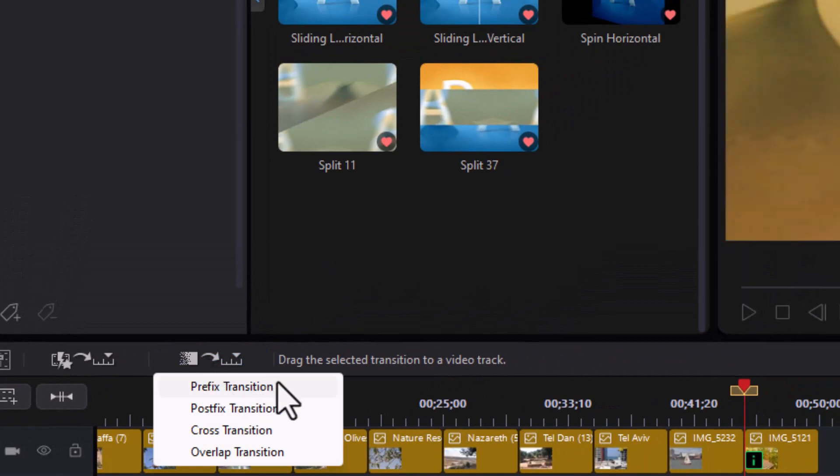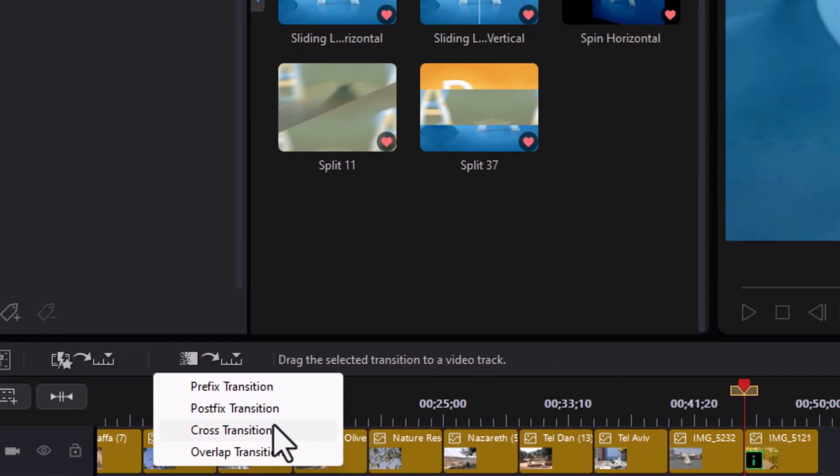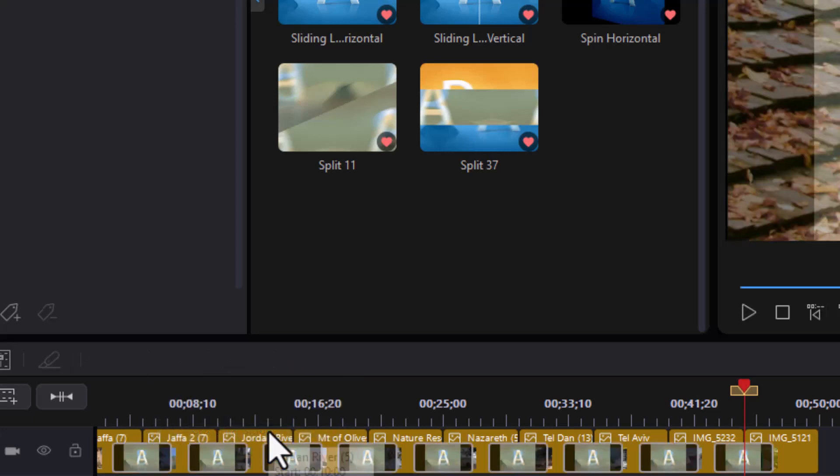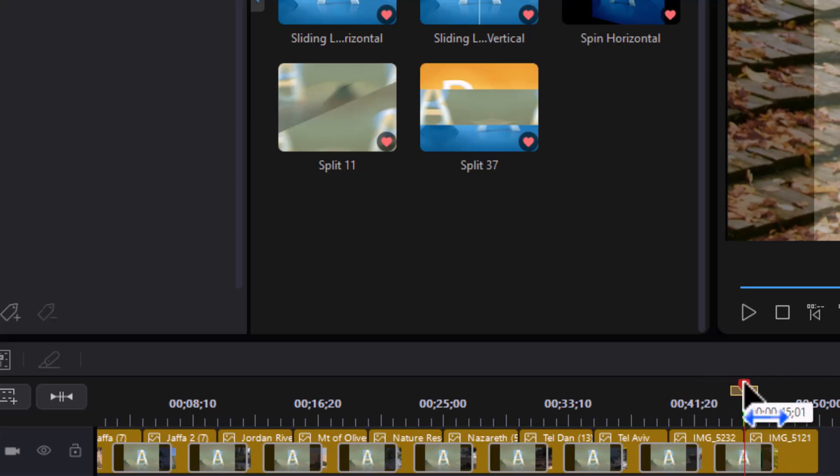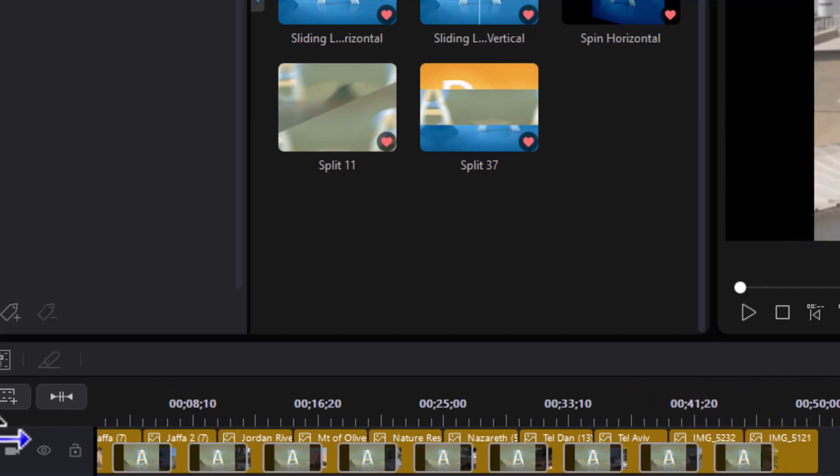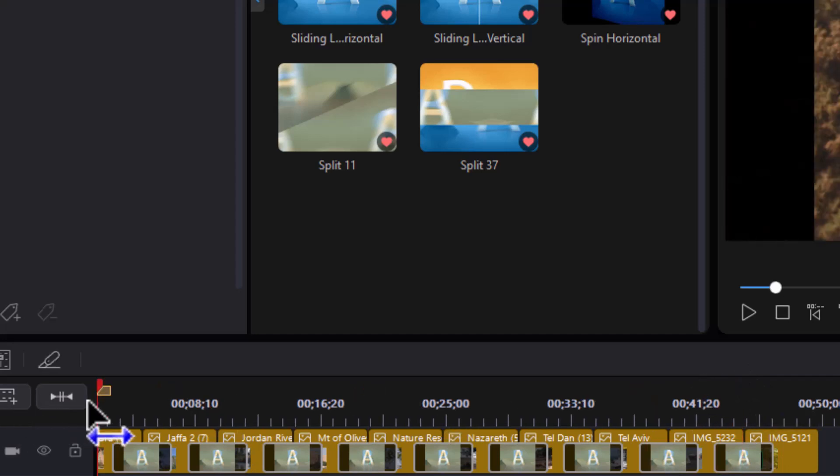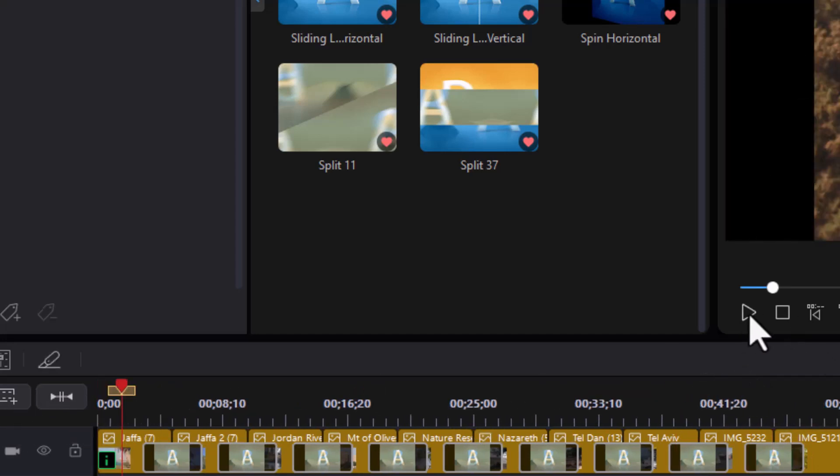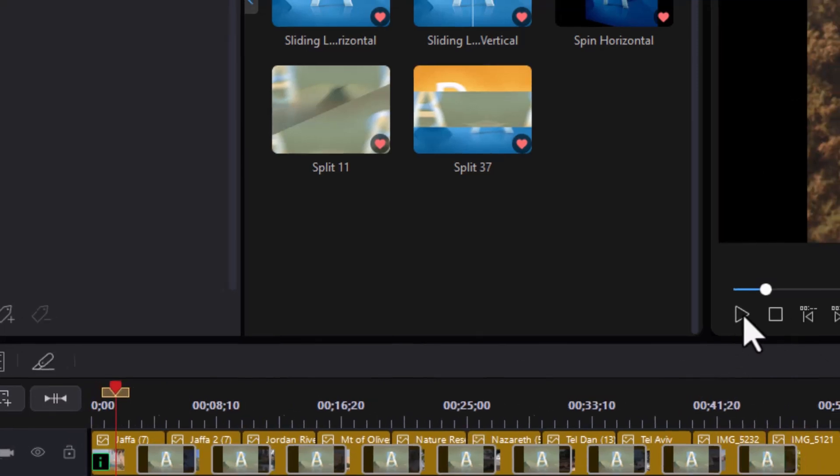Then I have prefix, postfix, cross, or overlap. Most cases will use cross. I'll click on that, and it added the same transition between every single image that I'm using in my slideshow.